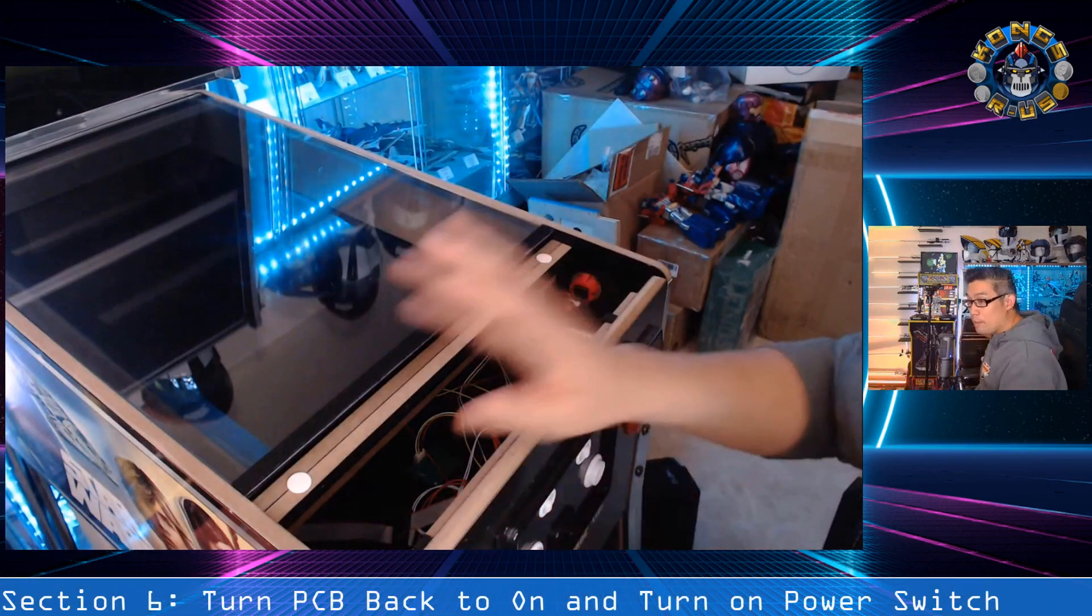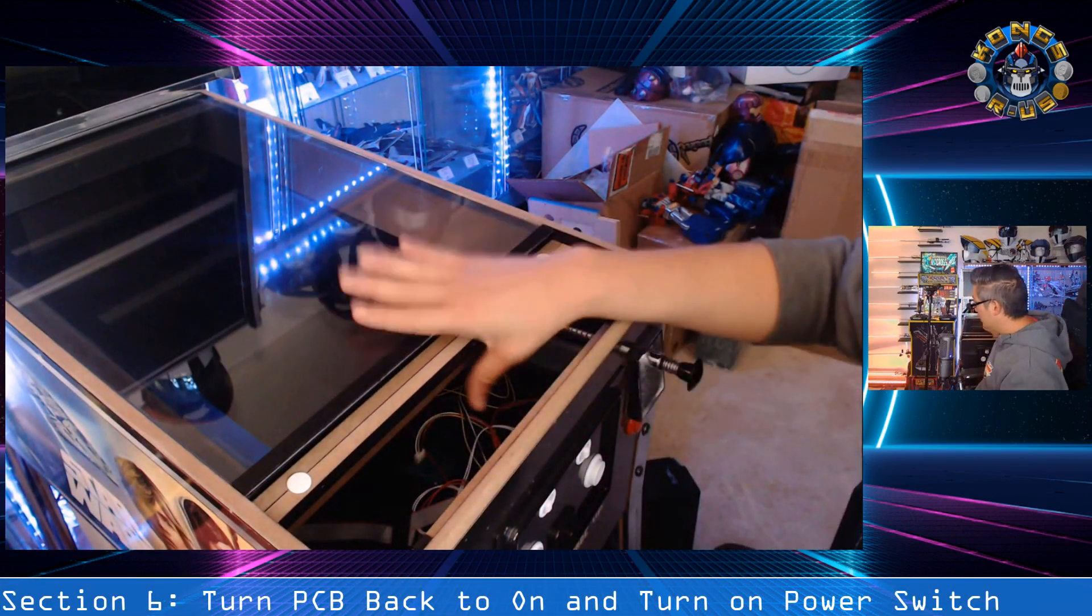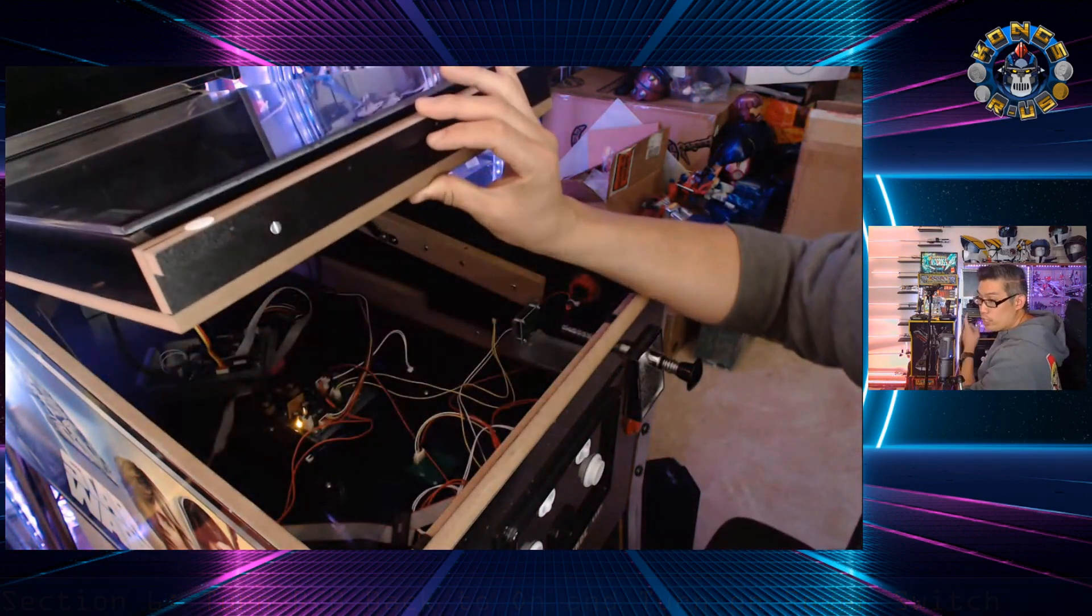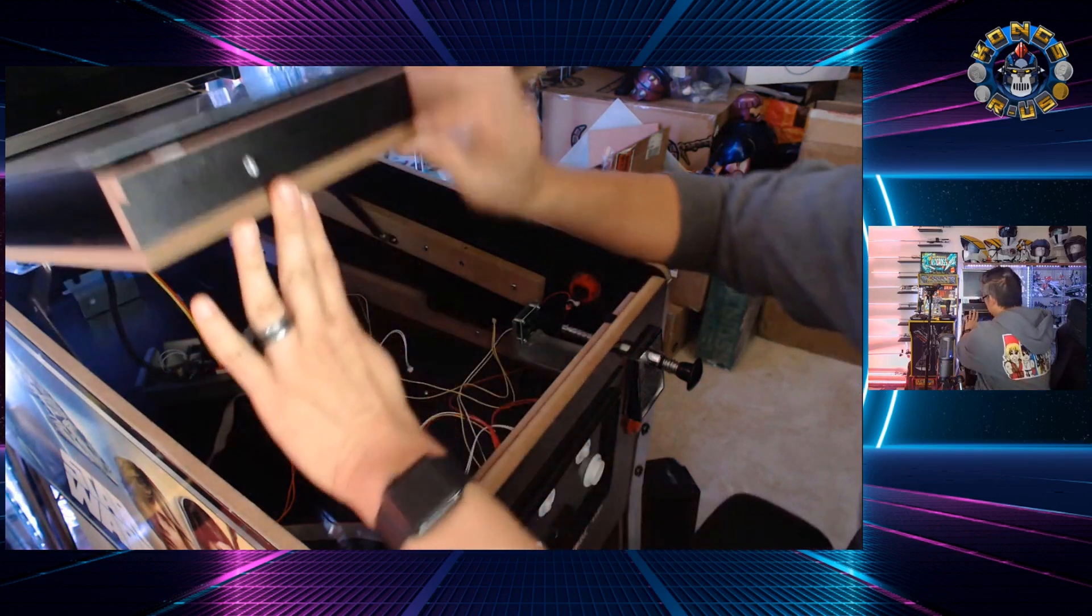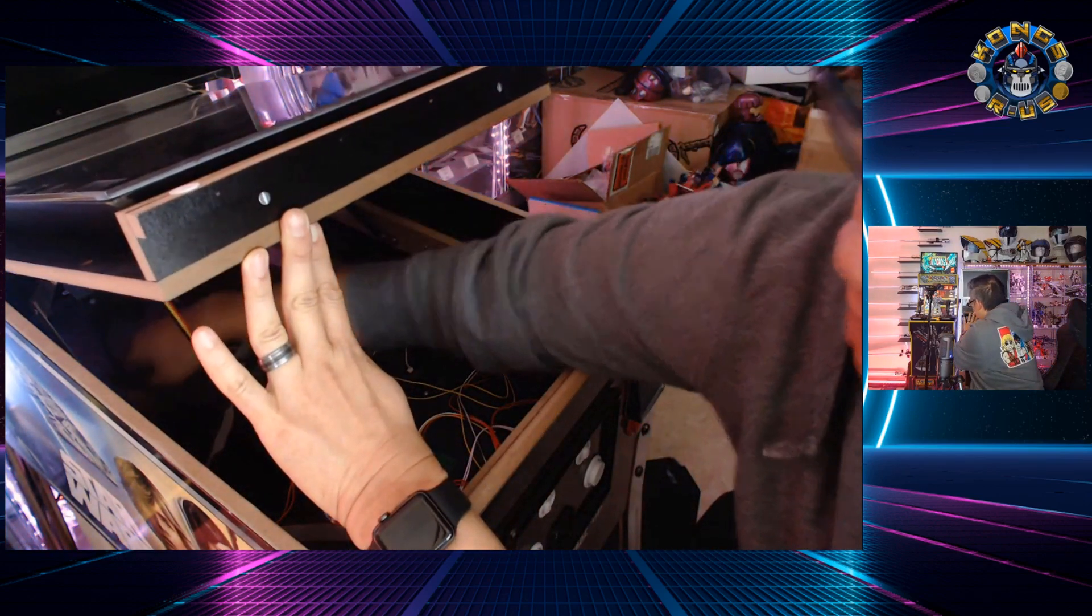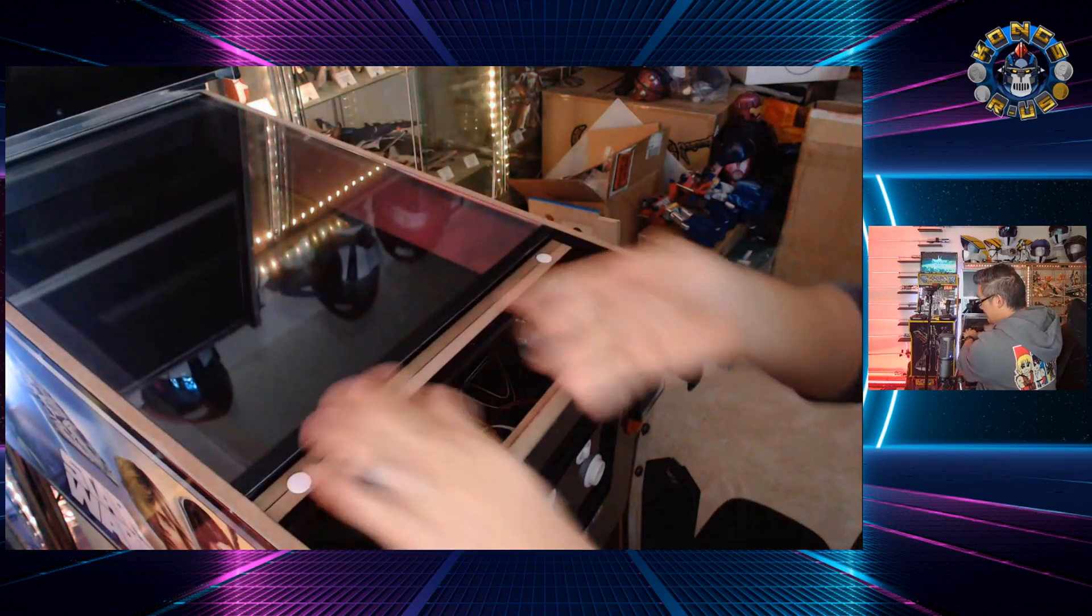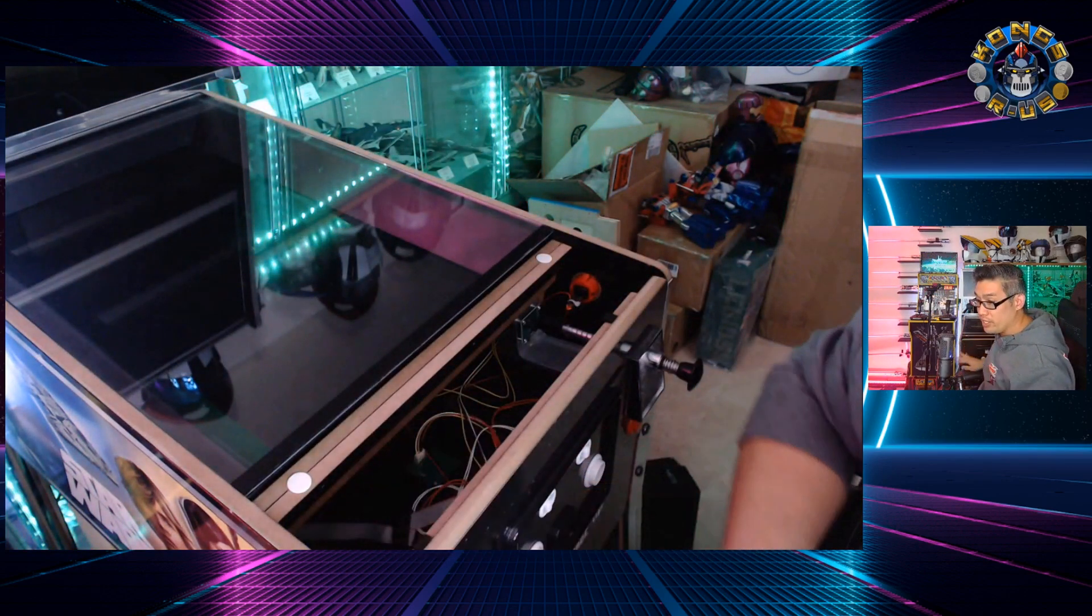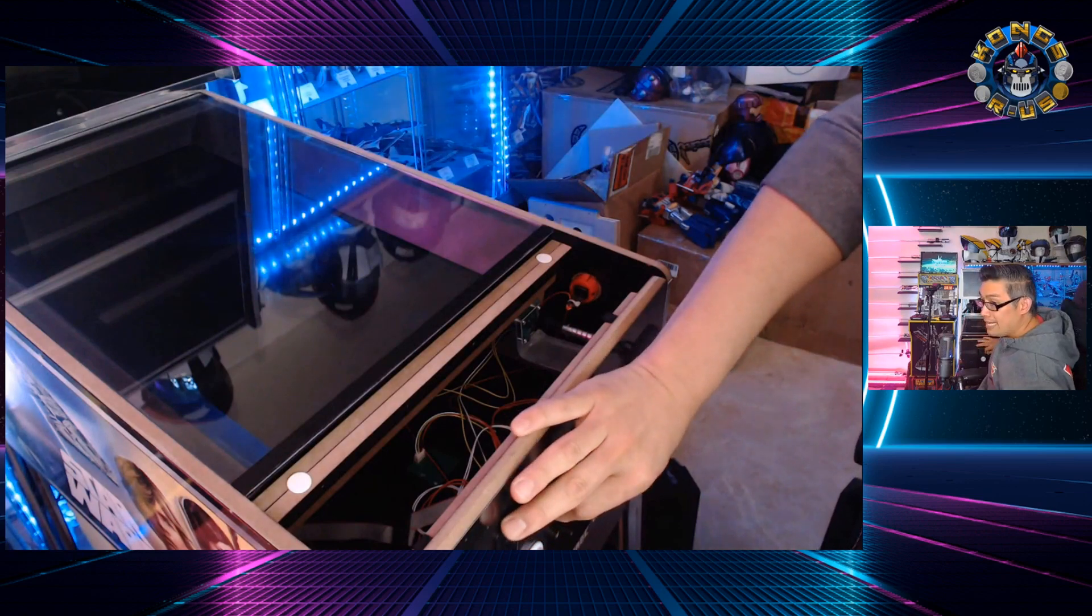So we're back at our pinball machine. And what we need to do is go back inside and flip the switch on the PCB back to on. And once that is done, we can go ahead and test to make sure everything is working. So we're going to flip the power switch on.